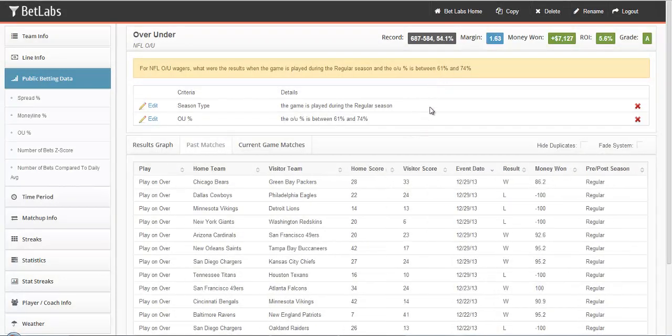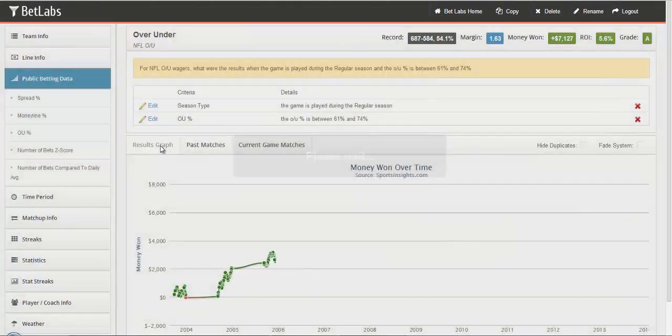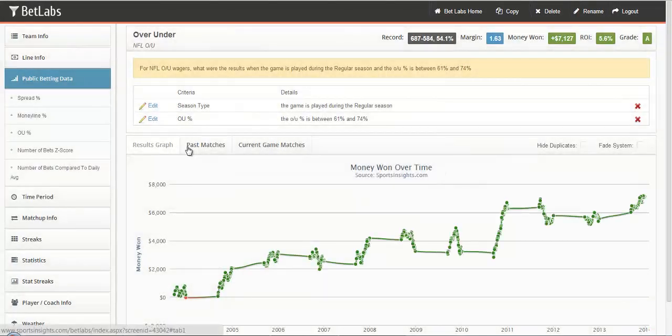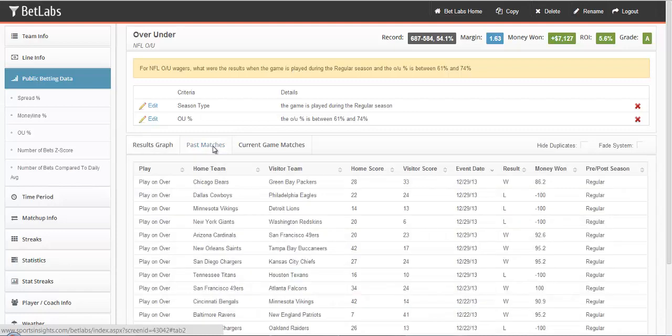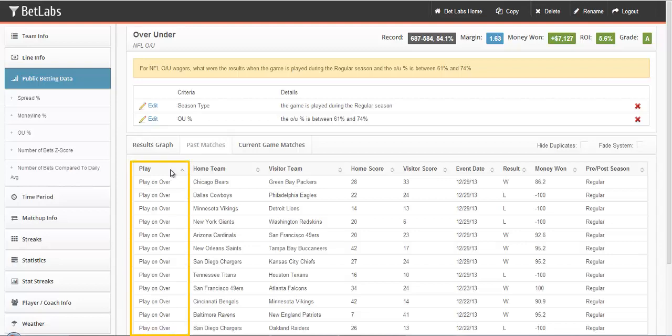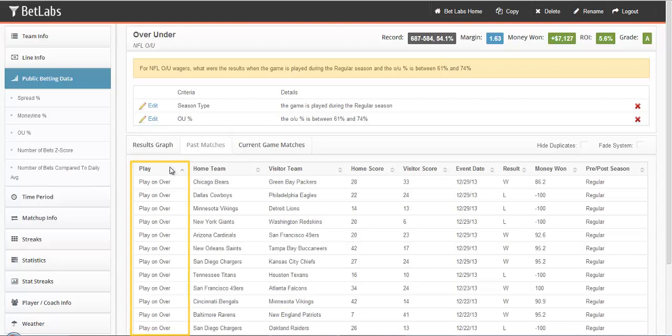As you can see, the record will change. Because now we're betting any time the Over or Under is getting 61% to 74% of the bets. You can see we'll have both Overs and Unders now in this system.